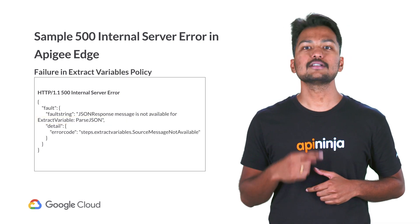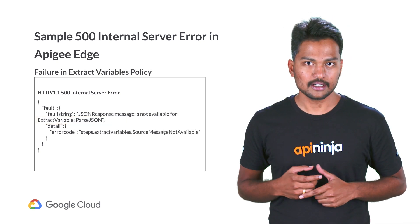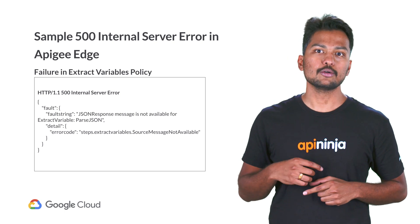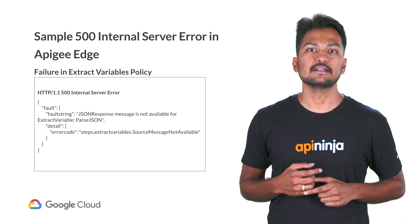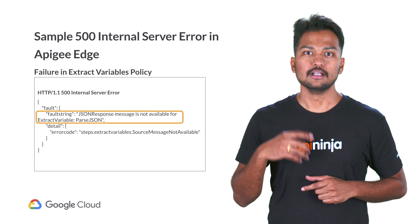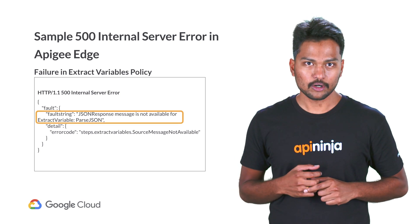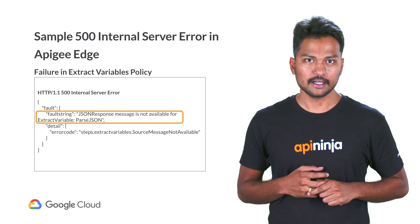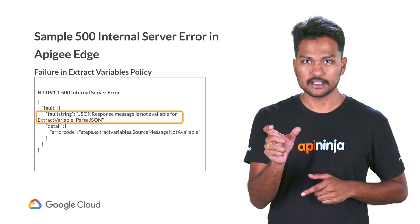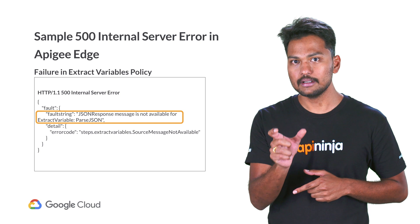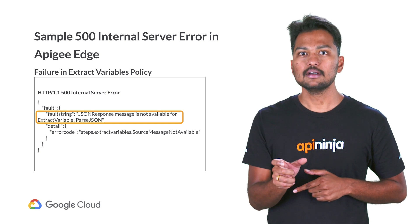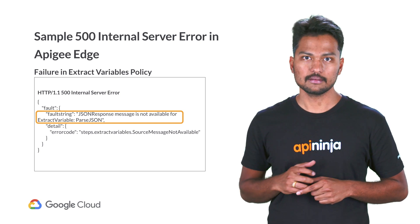Here is another 500 internal server error caused due to a failure in extract variable policies. The error message in the fault string indicates that the JSON response message is unavailable for the extract policy named parseJSON.